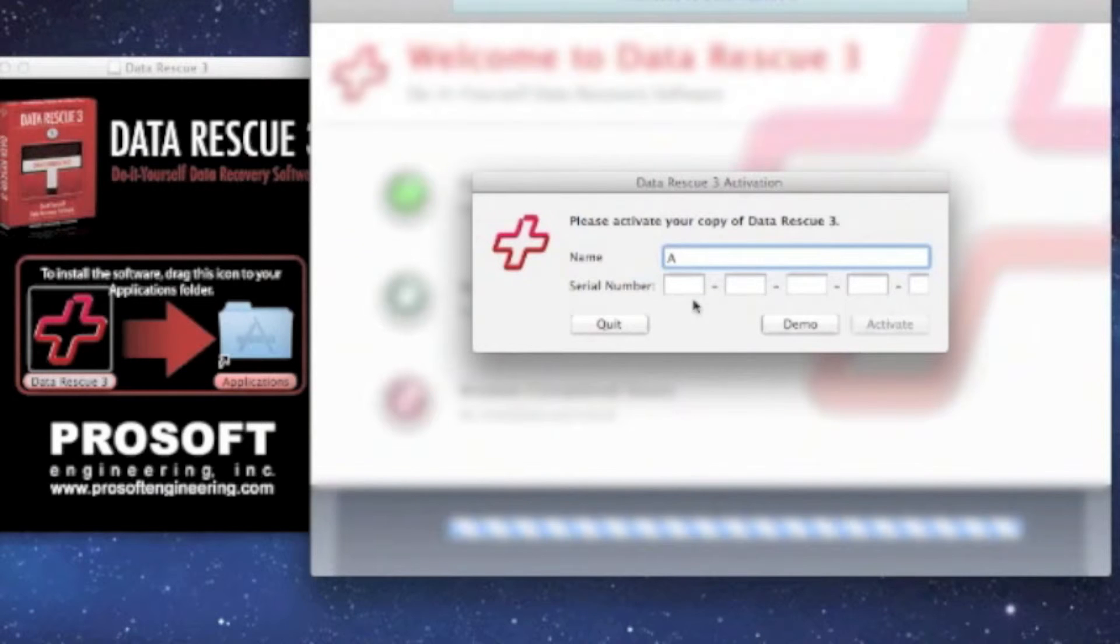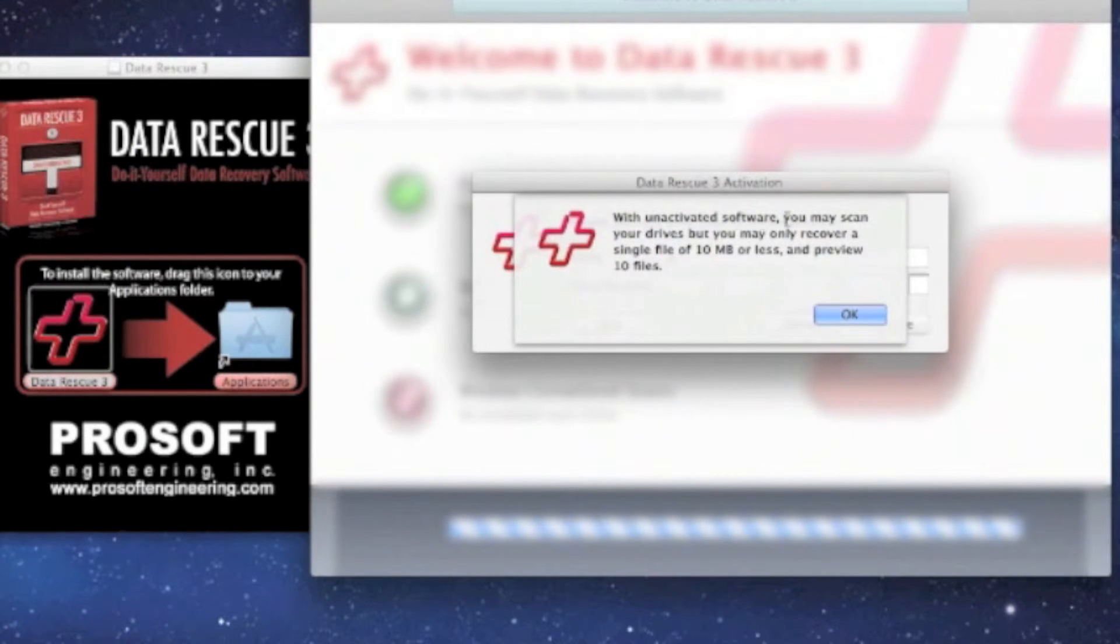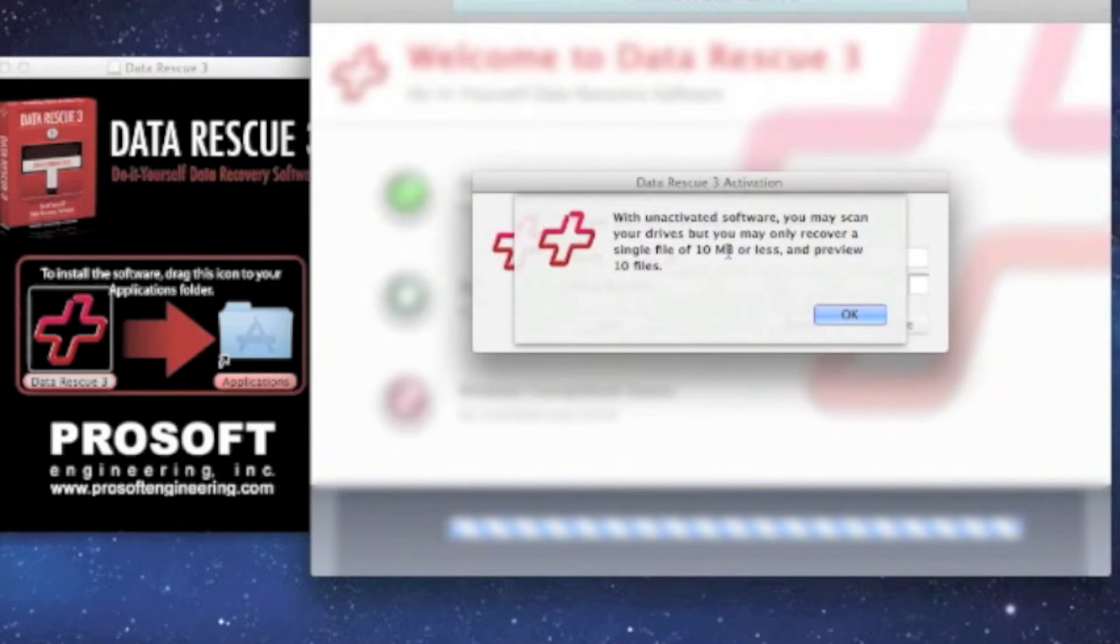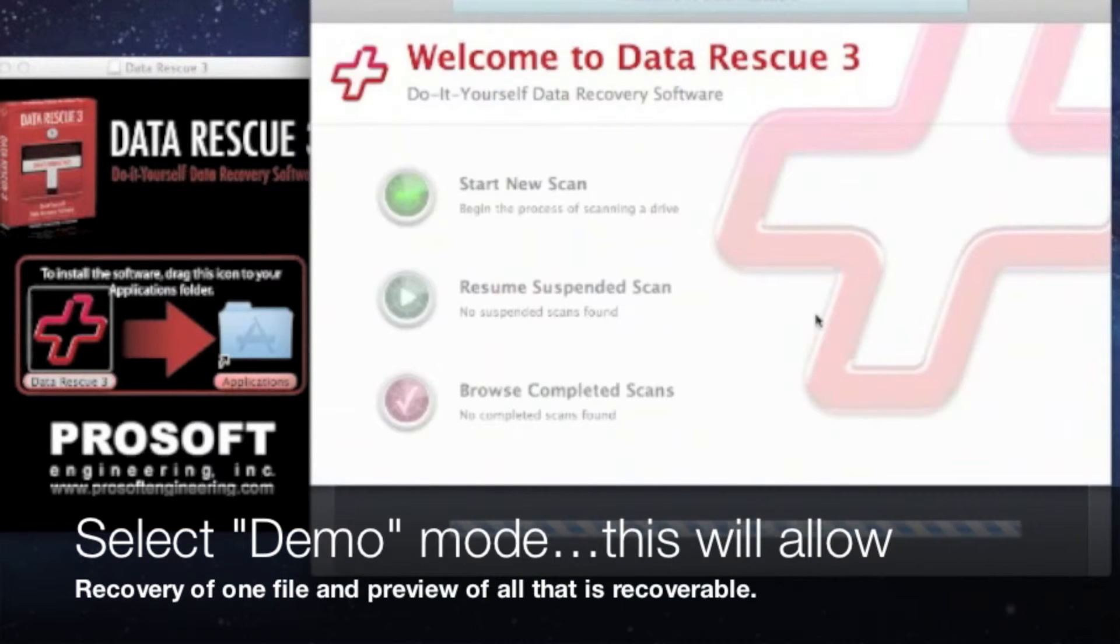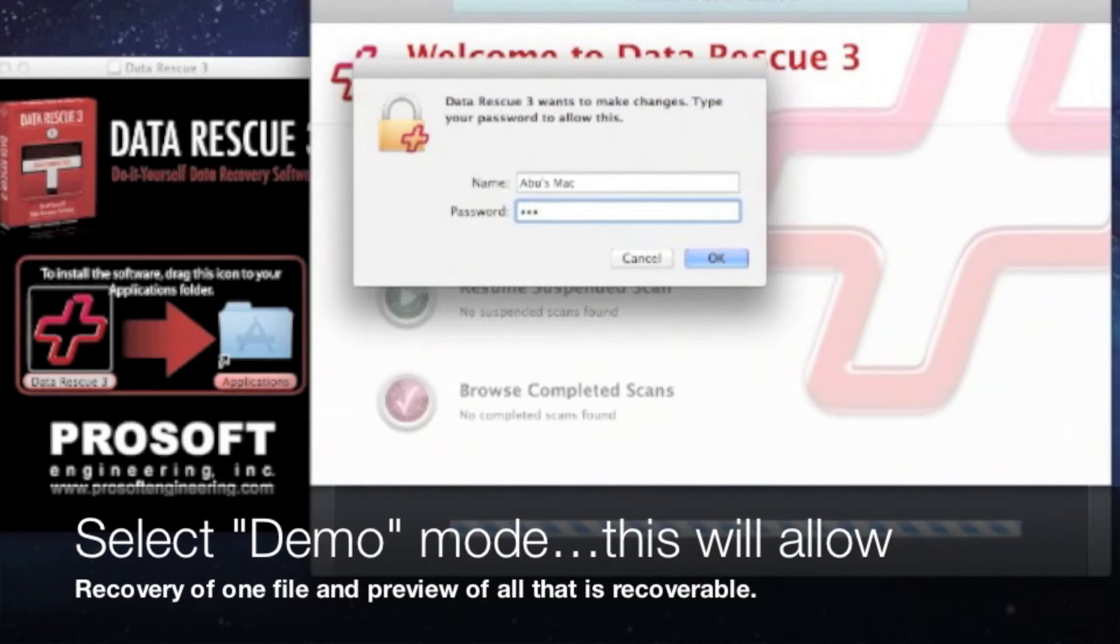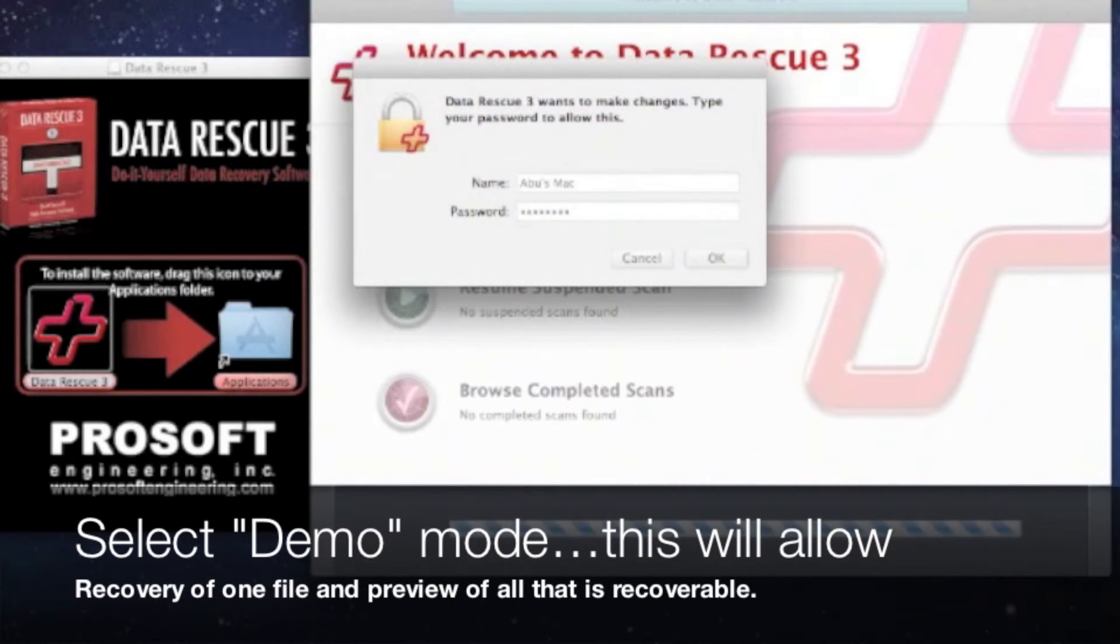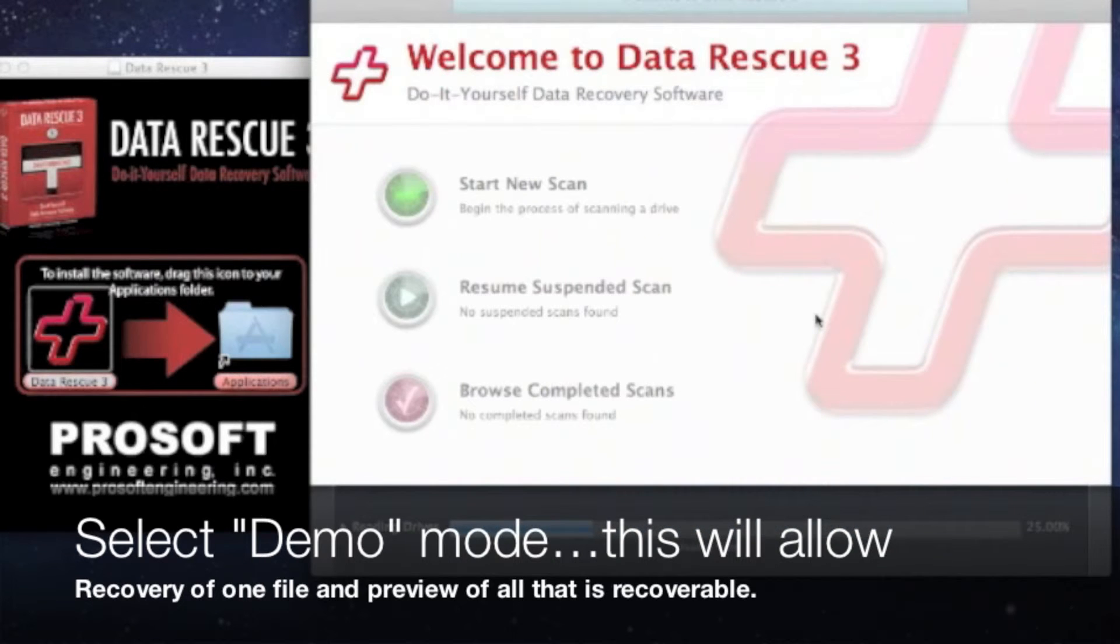And select demo. This gives you a warning that in demo you can preview nine files and recover a 110 meg file. You hit OK and then punch in your password for the Mac.